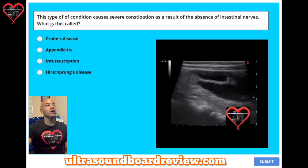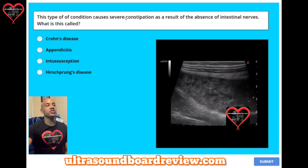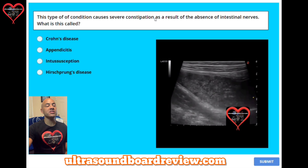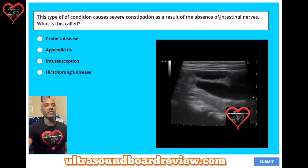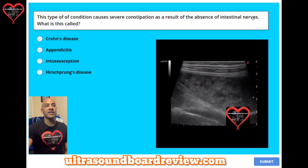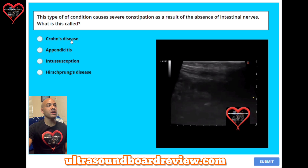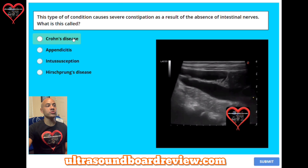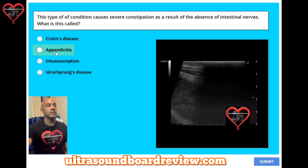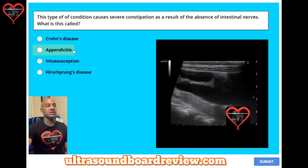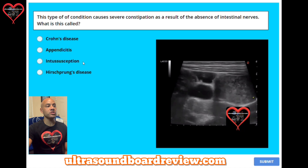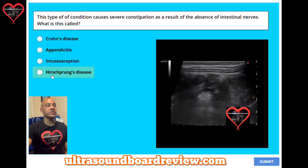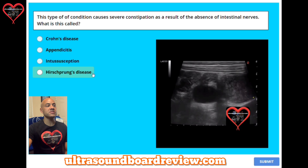Question 30. This type of condition causes severe constipation as a result of the absence of intestinal nerves. A: Crohn's disease. B: Appendicitis. C: Intussusception. Or D: Hirschsprung's disease.